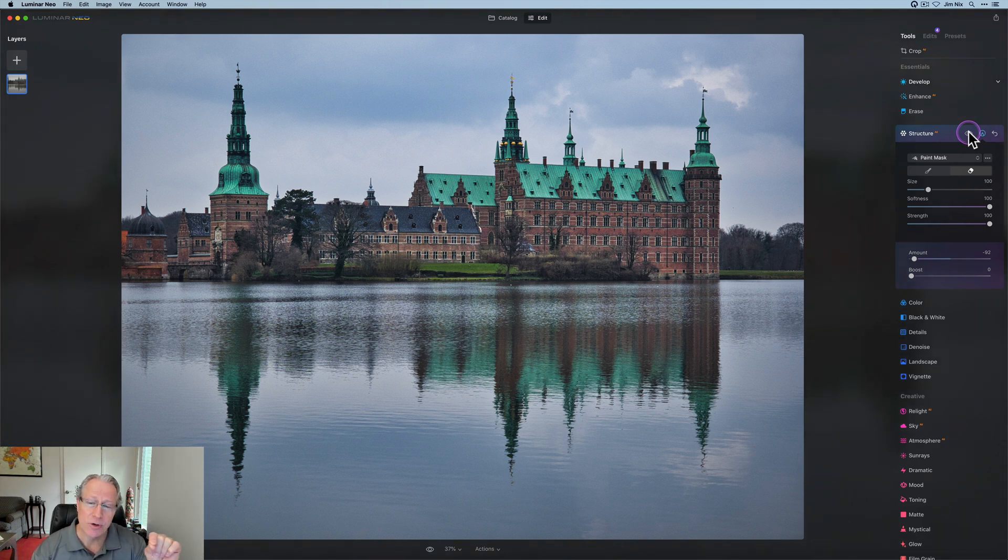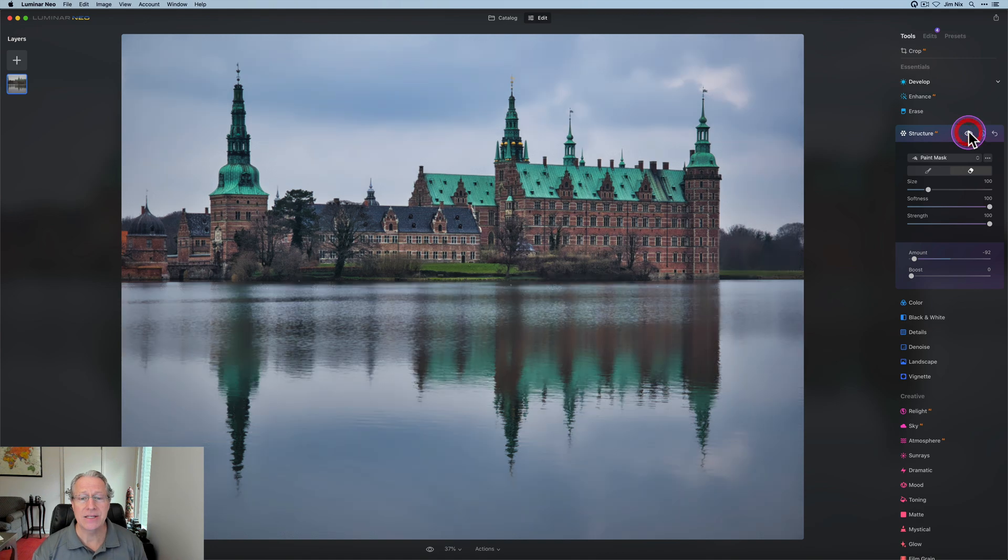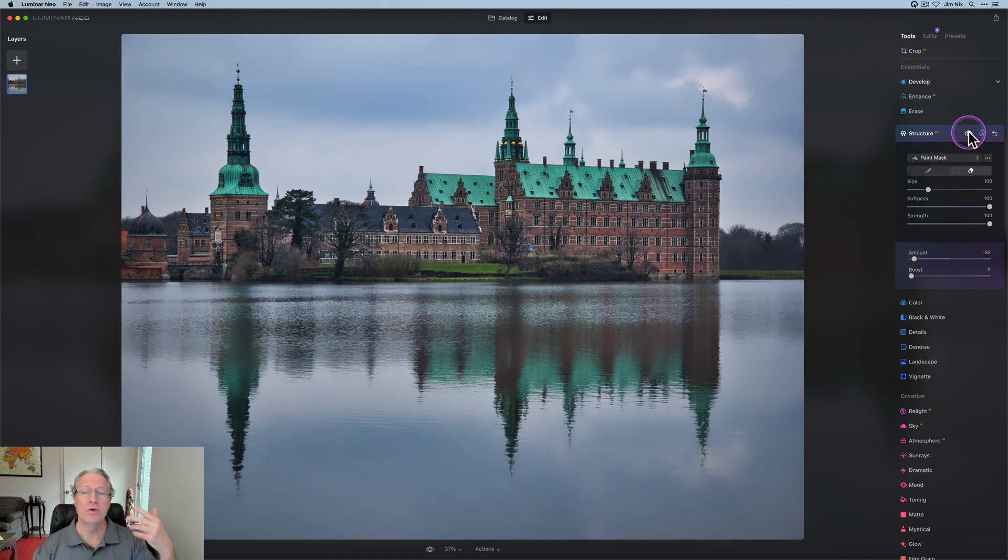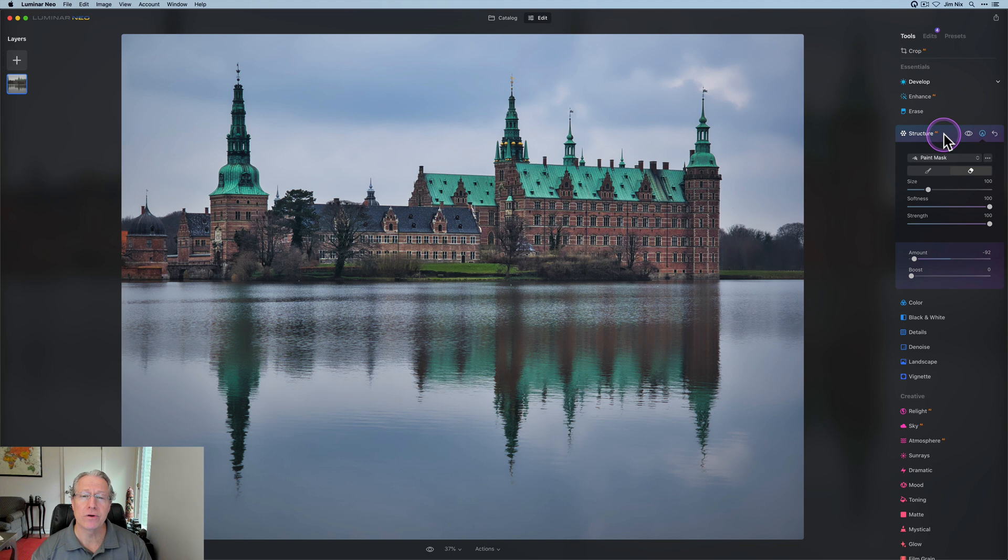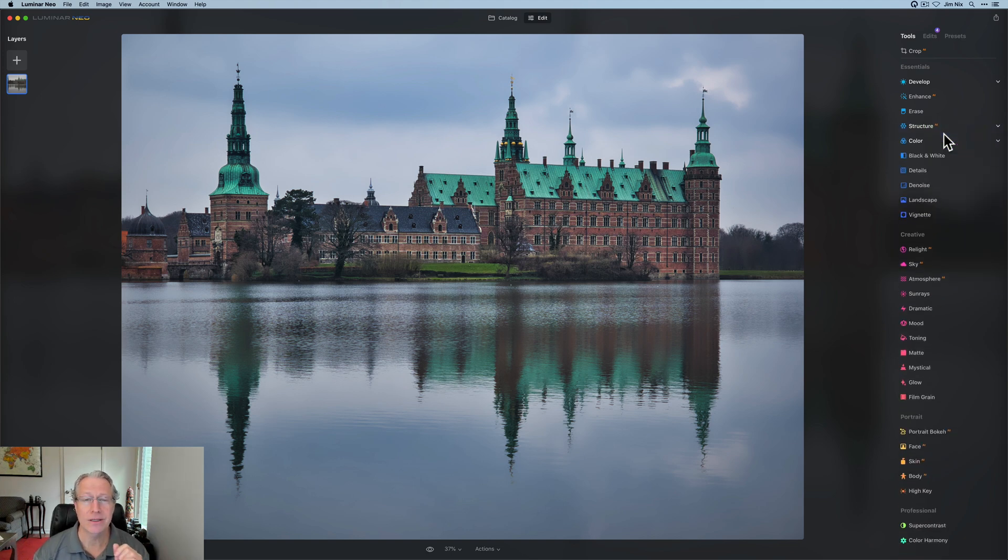But what I did here is basically use structure twice. First time to add some crunch to the building, and then second time to remove or smooth out the sky and water, basically. So super powerful, super versatile. That's why it works on every image. That's why that's tool number three.